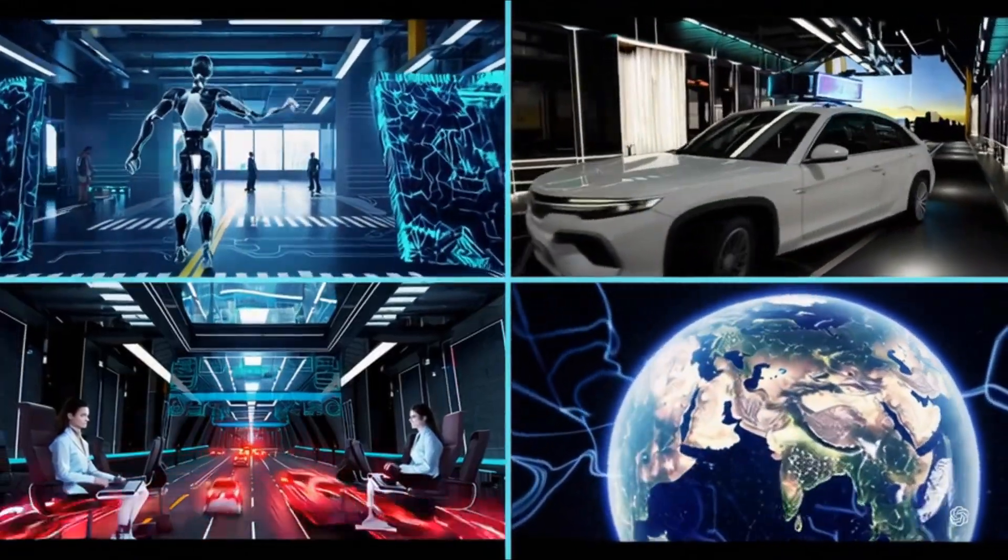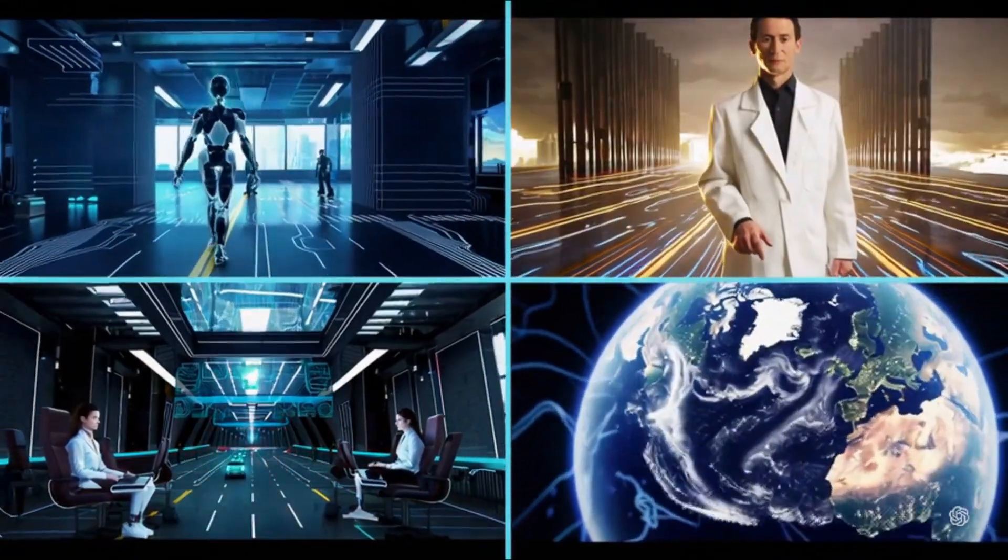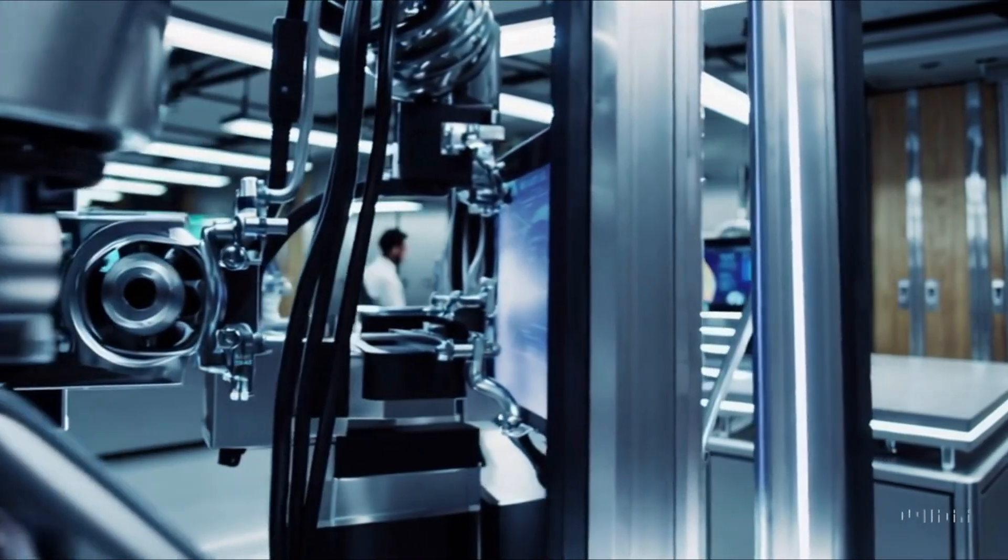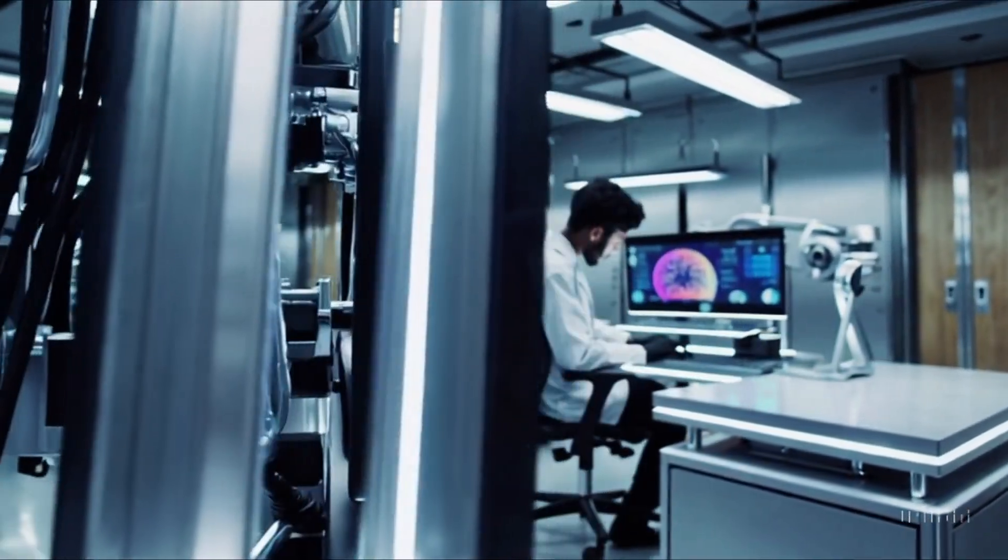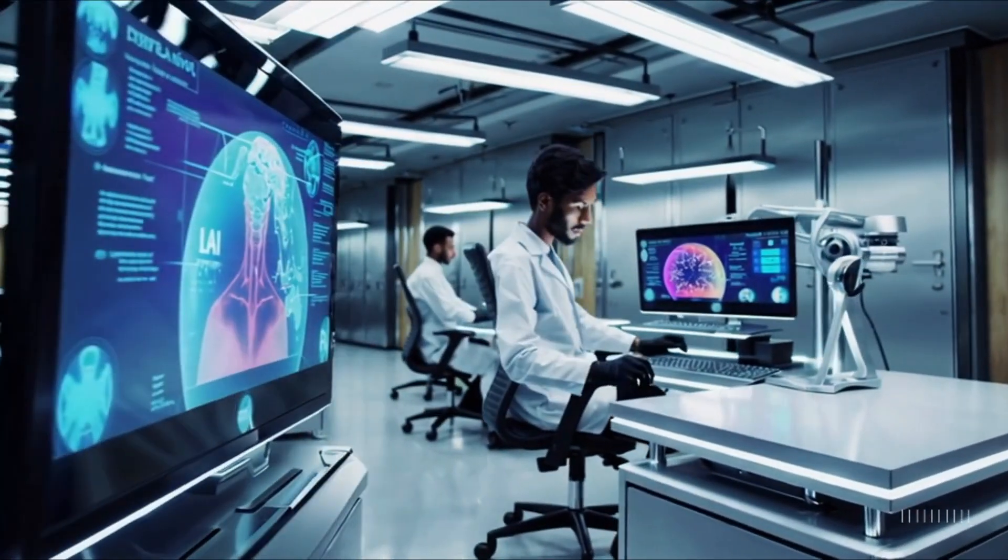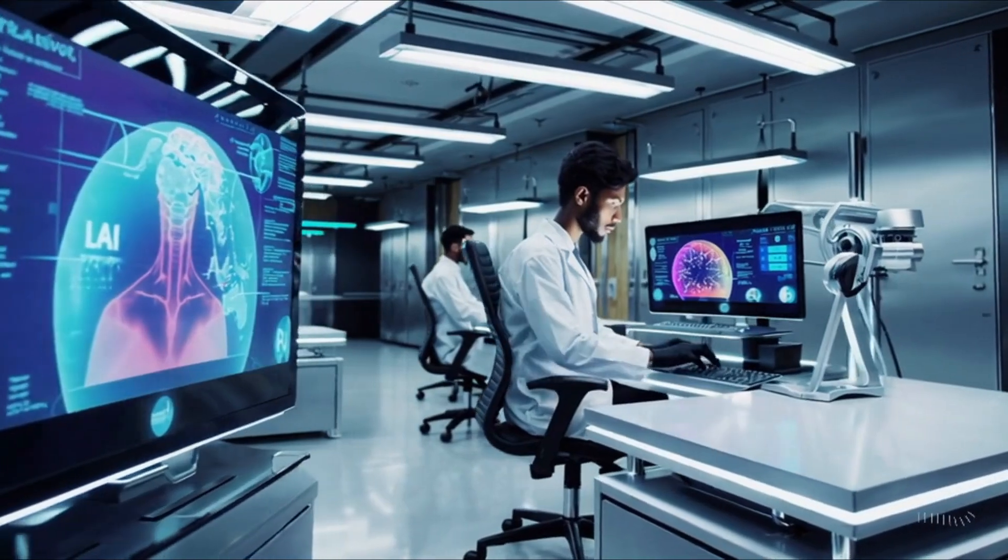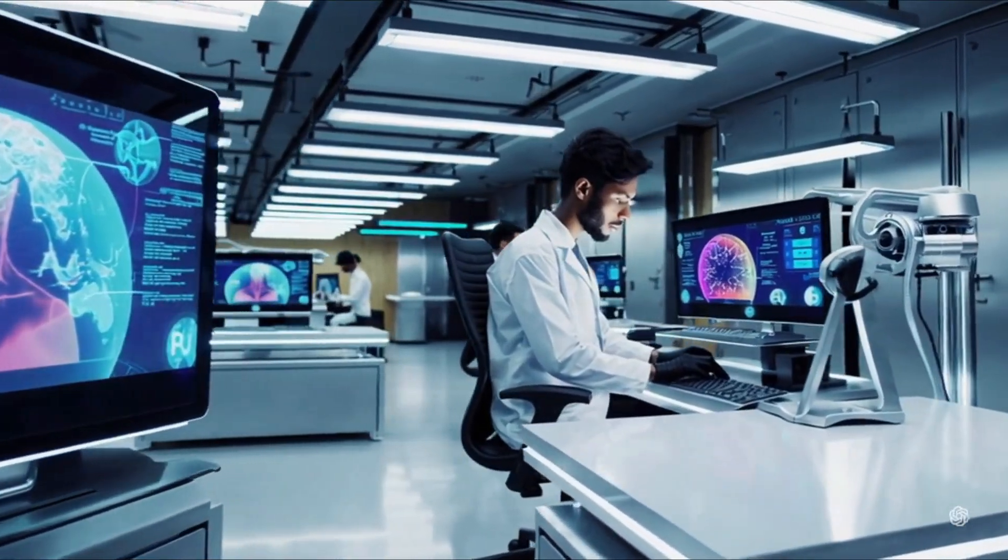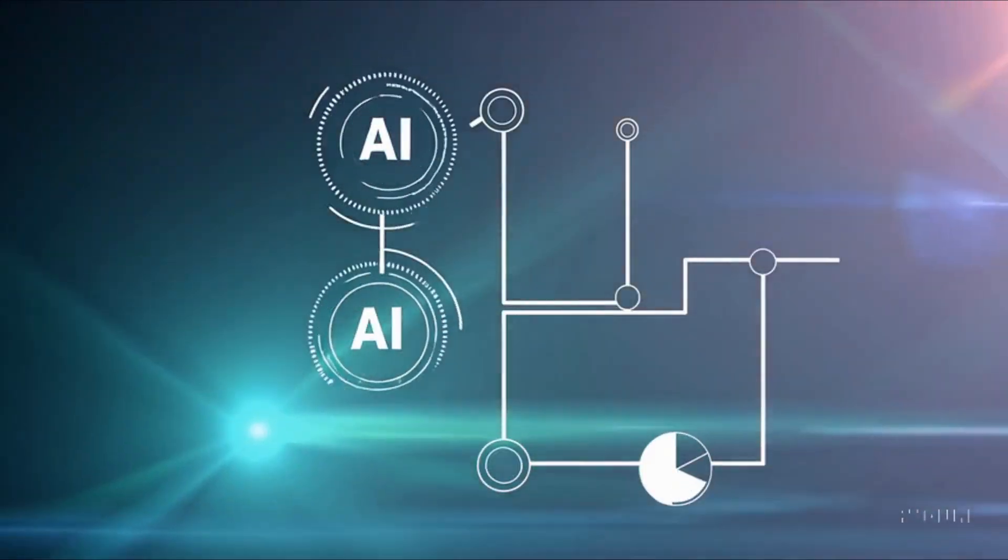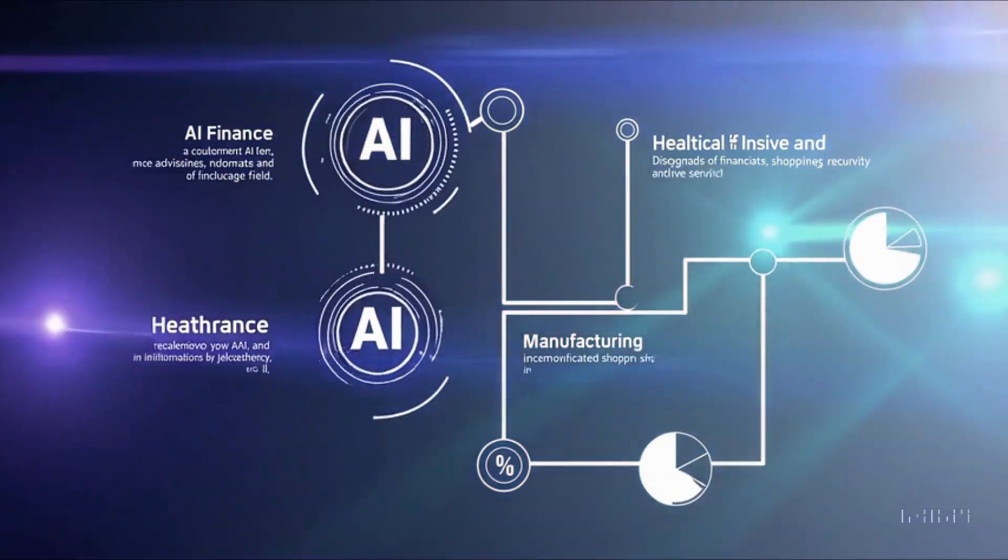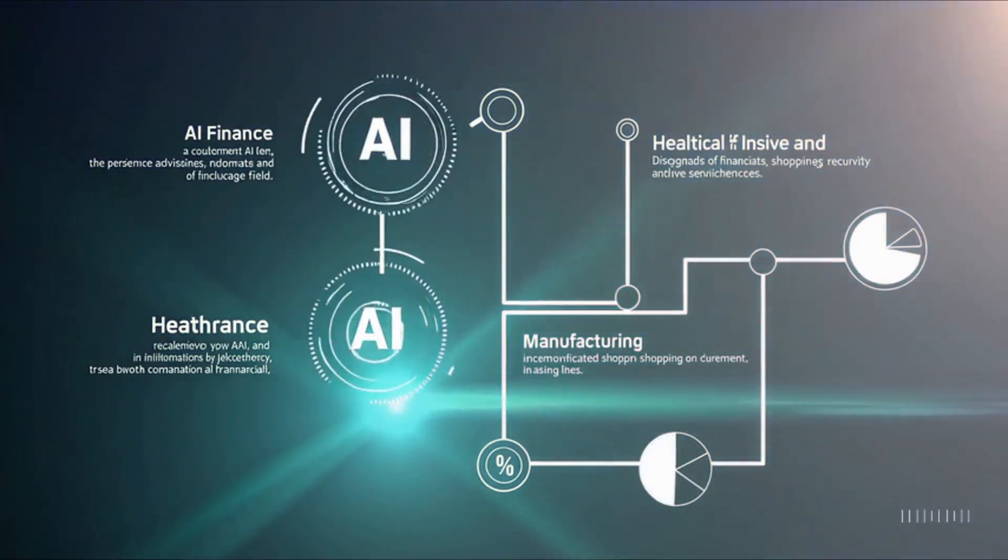Today's AI systems are already transforming industries with their specialized capabilities. From automating repetitive tasks to providing data-driven insights, these technologies are enhancing efficiency and opening new possibilities in fields such as healthcare, finance, and entertainment.